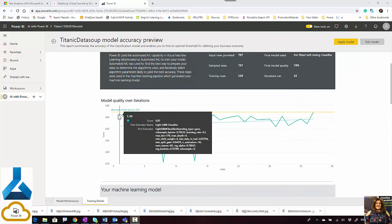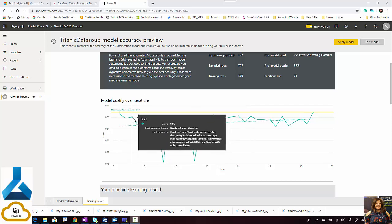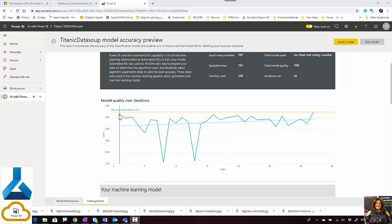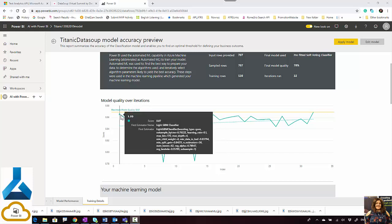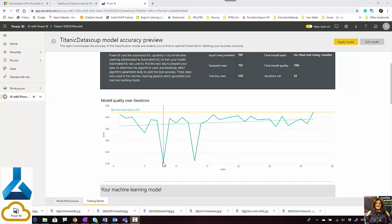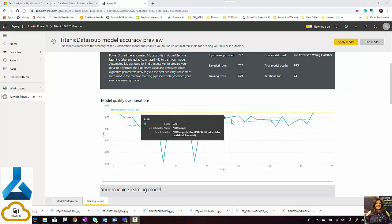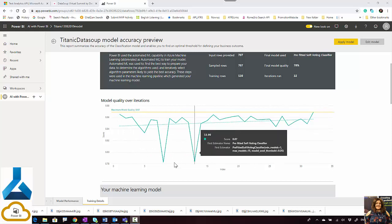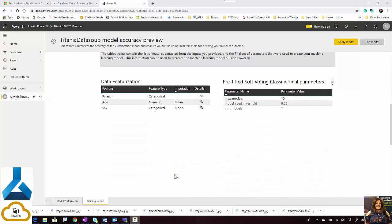On the training model section, you're also able to see the different algorithms that have been applied on the data. One of them scored 80 percent — that was a LightGBM classifier with specific parameters. Another scored 86 percent. You can also see lower-performing ones, like an NB Wrapper with 78 percent, so you can review the different algorithms available.